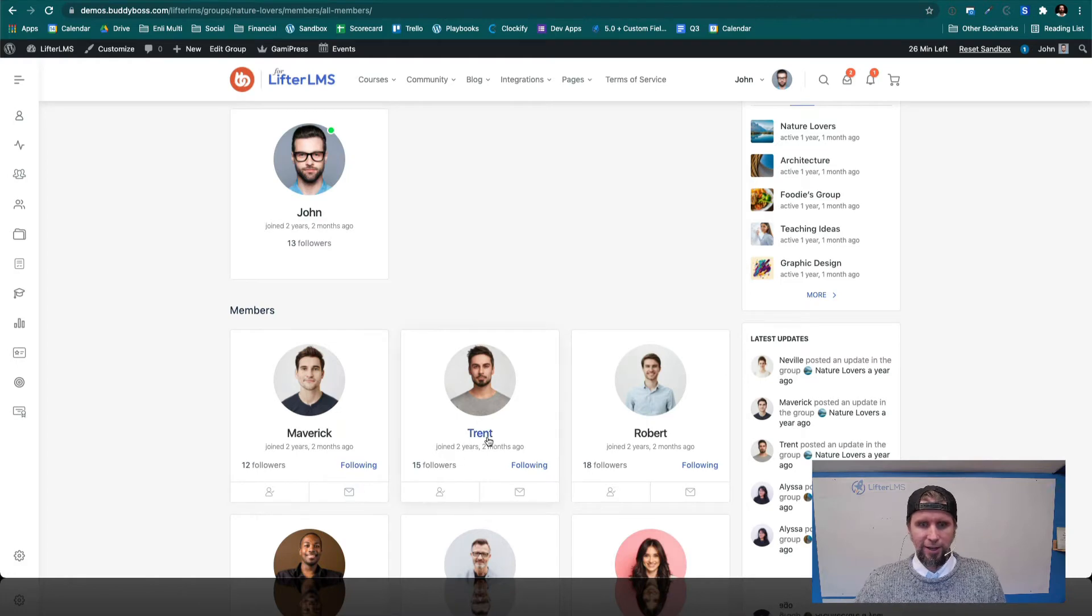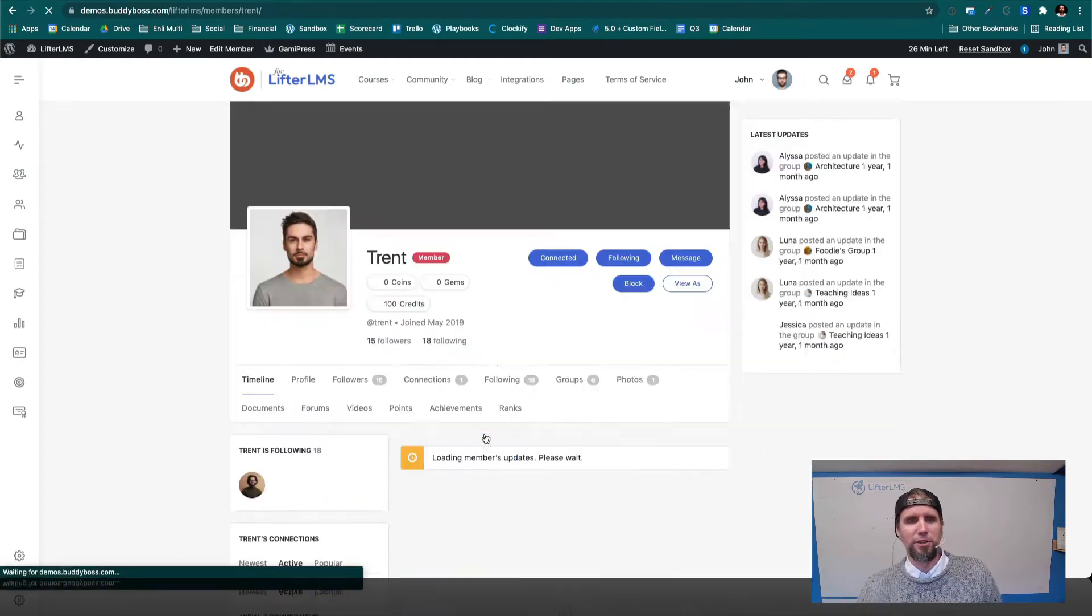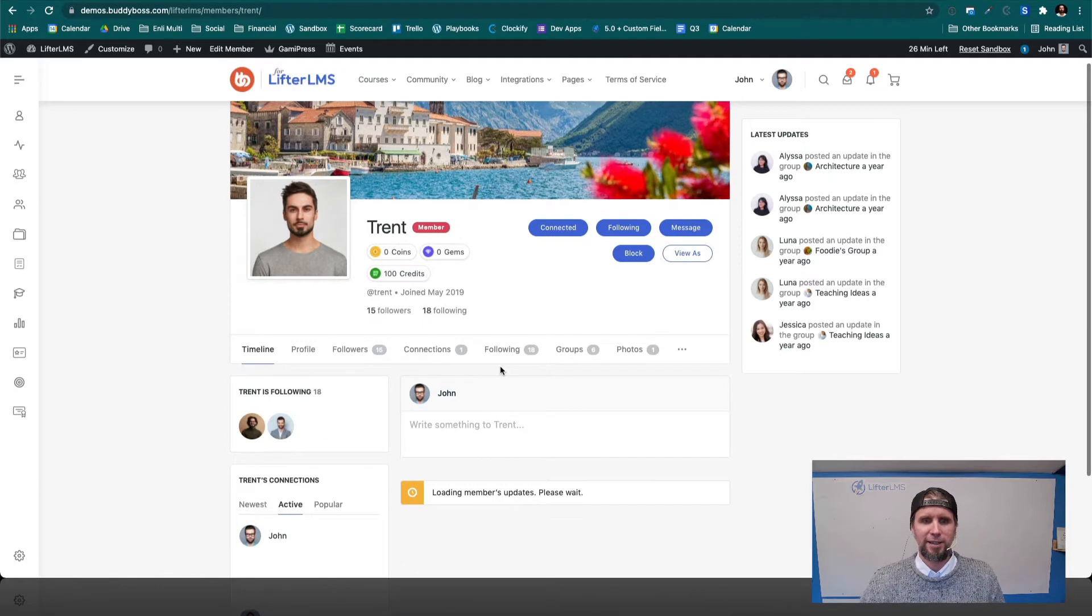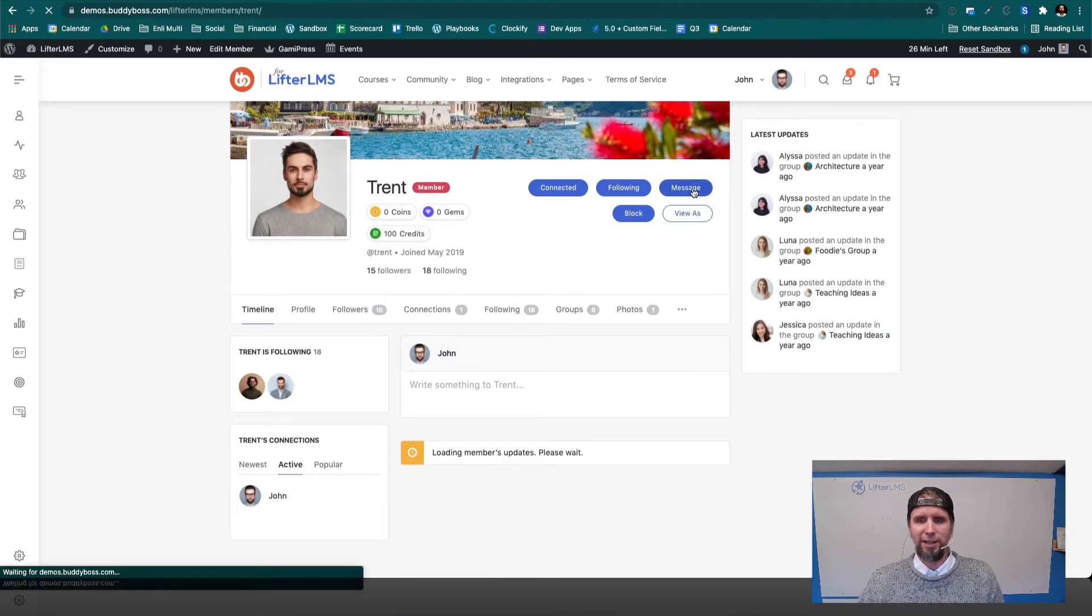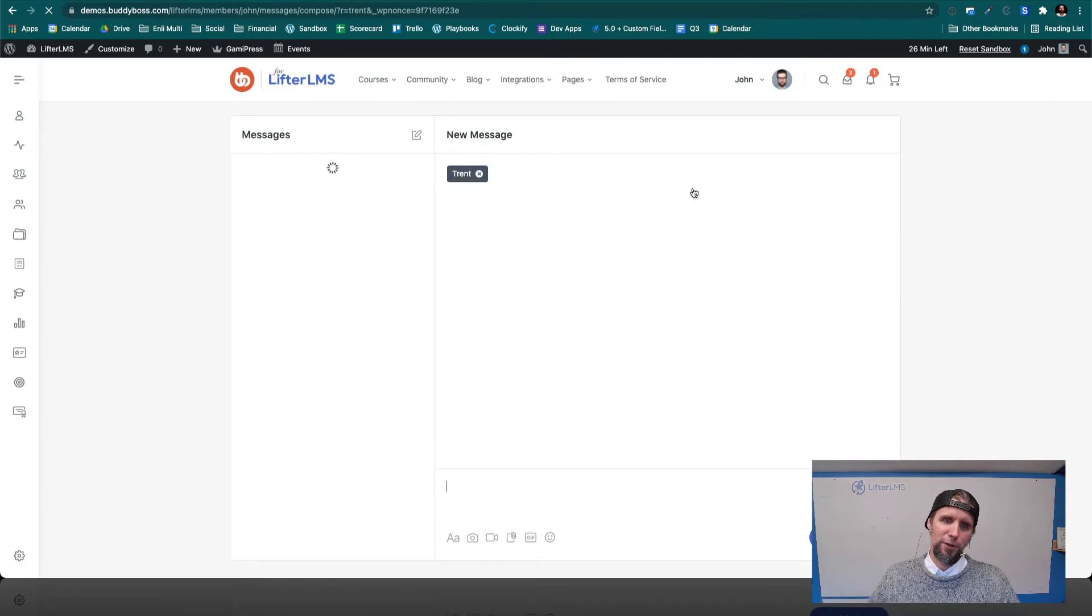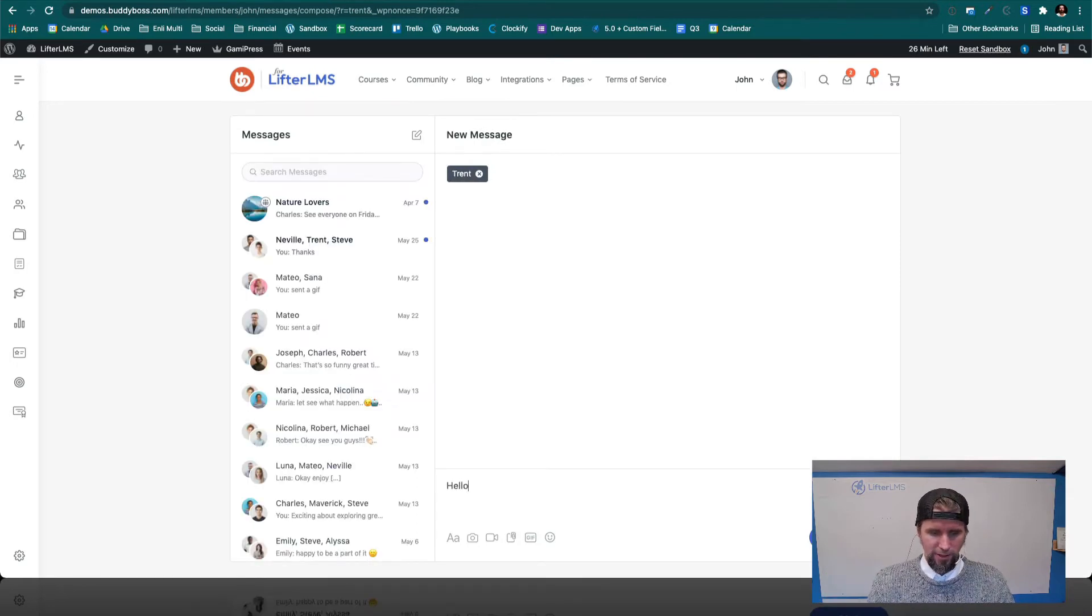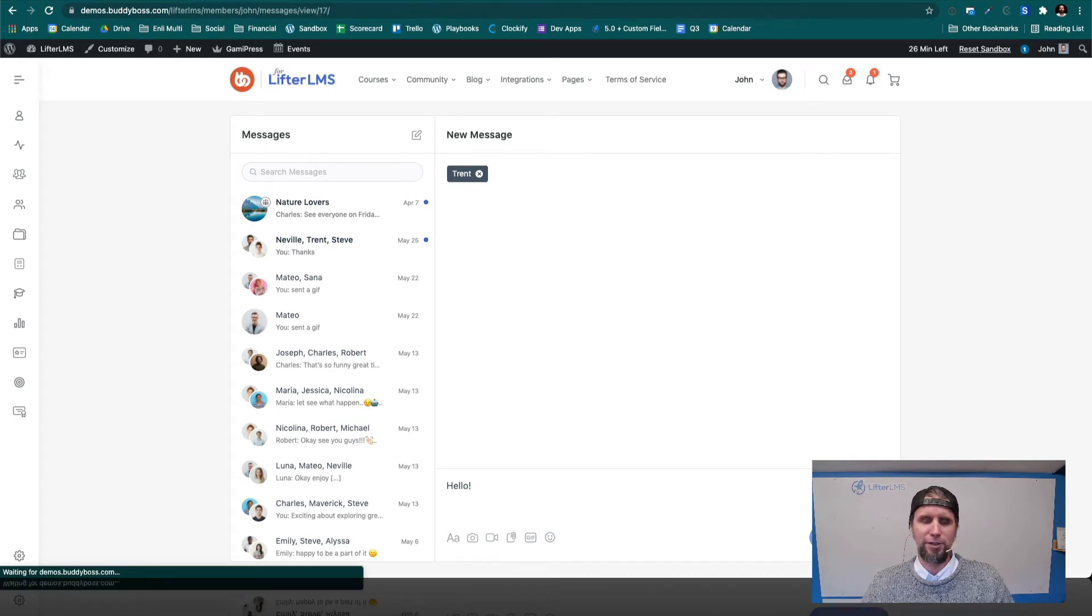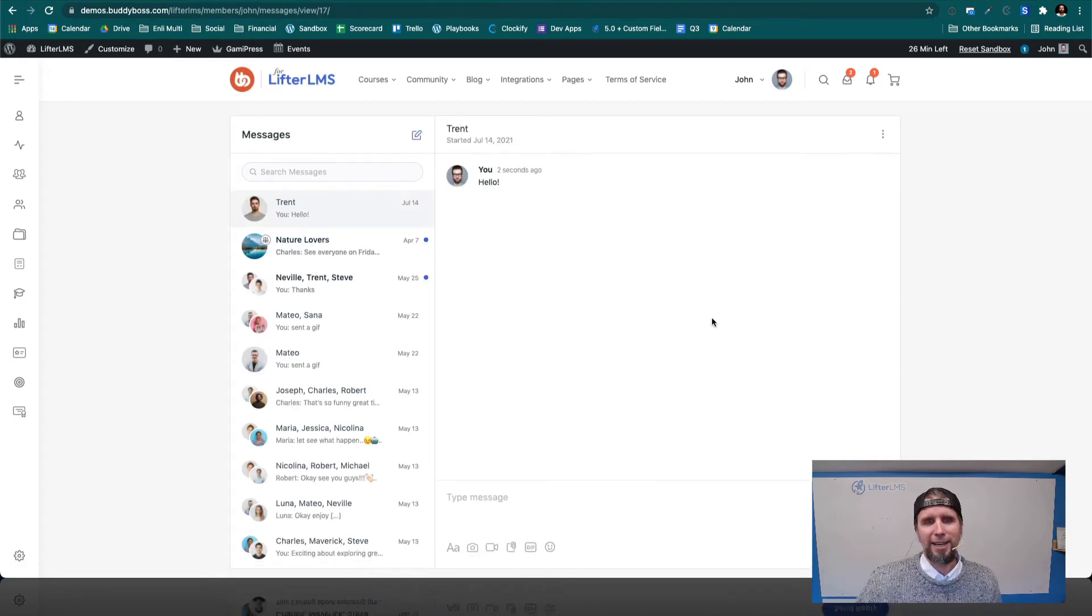I can go into an individual member's profile like this, and I could send them a message. There's so much we can do. This is a full on social network, like Facebook or whatever your favorite kind of social network site is.